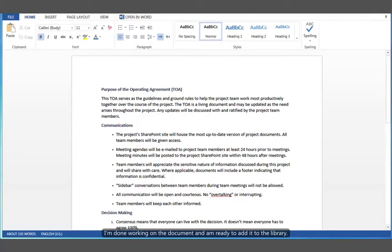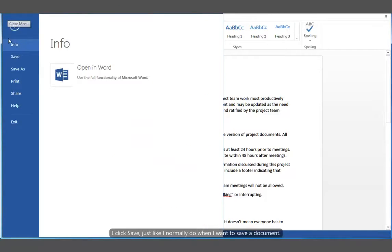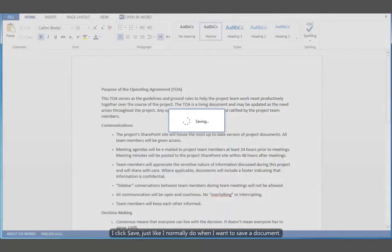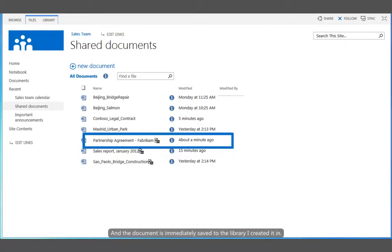So I'm done working on the document and I'm ready to add it to the library. I click Save, just like I normally do when I want to save a document. And the document is immediately saved to the library I created it in.